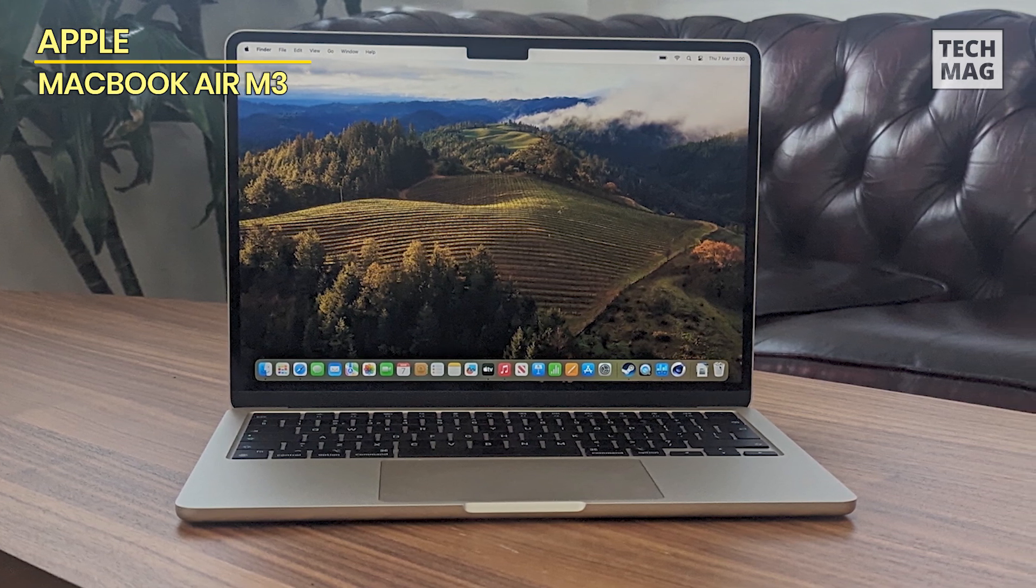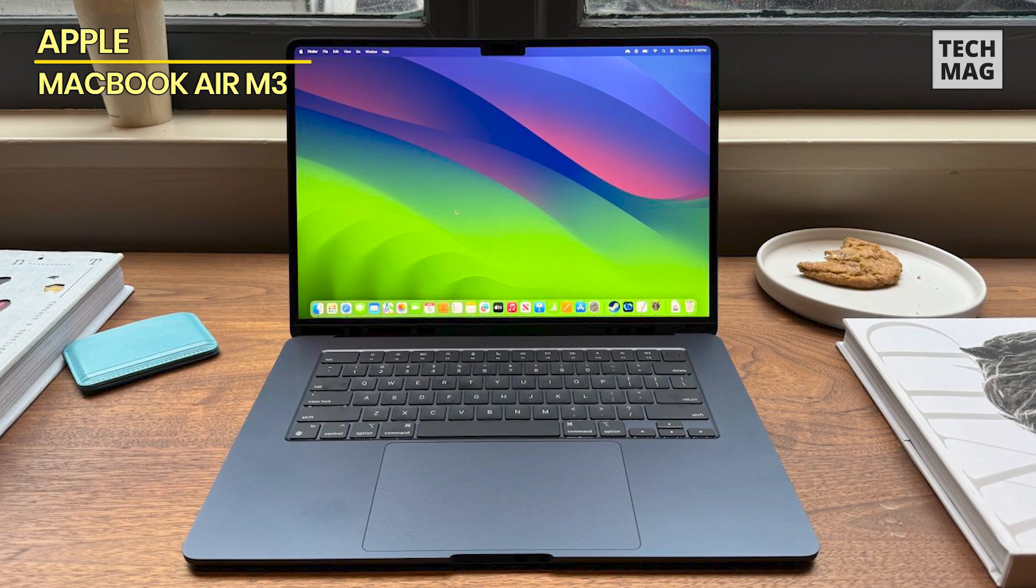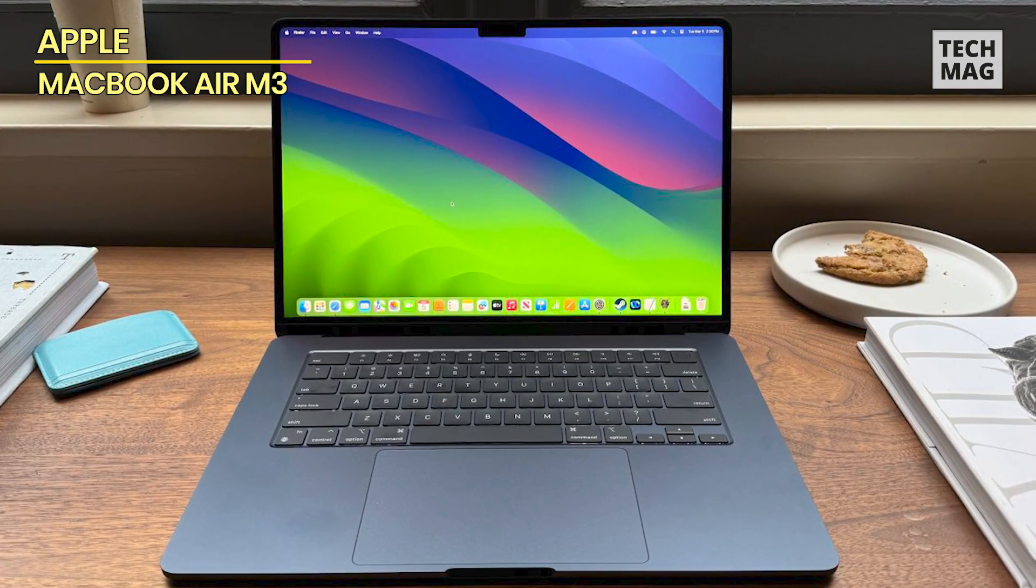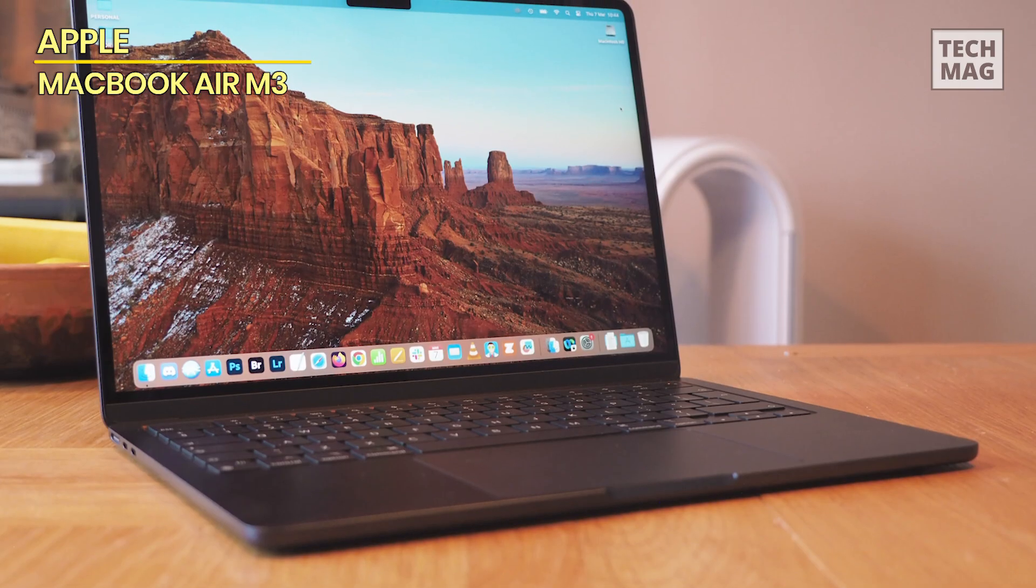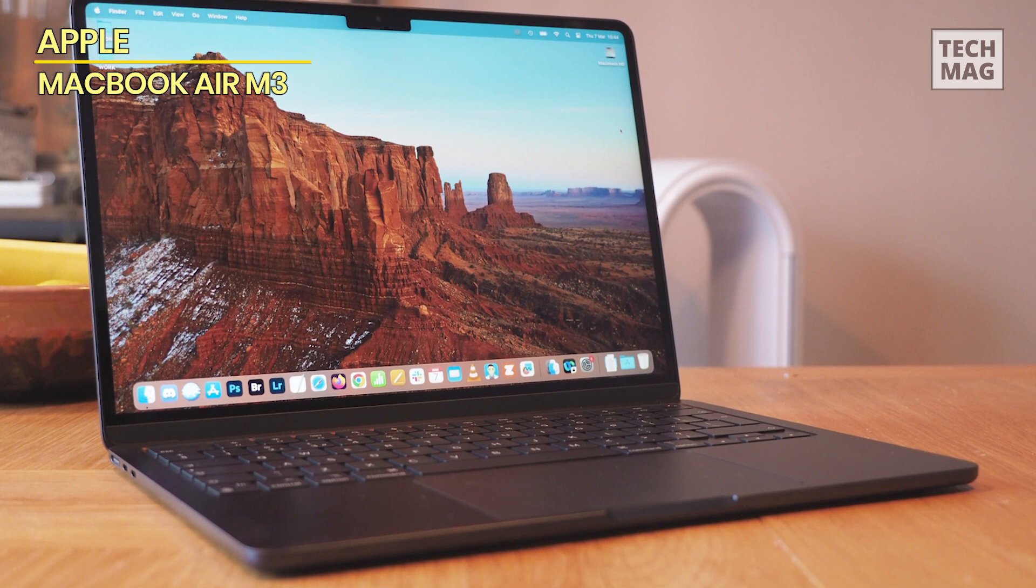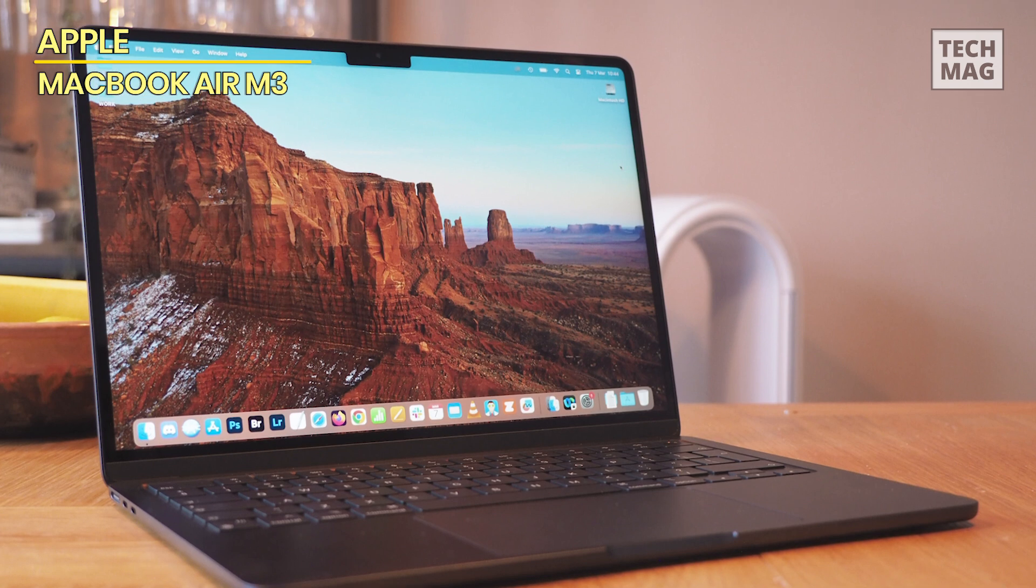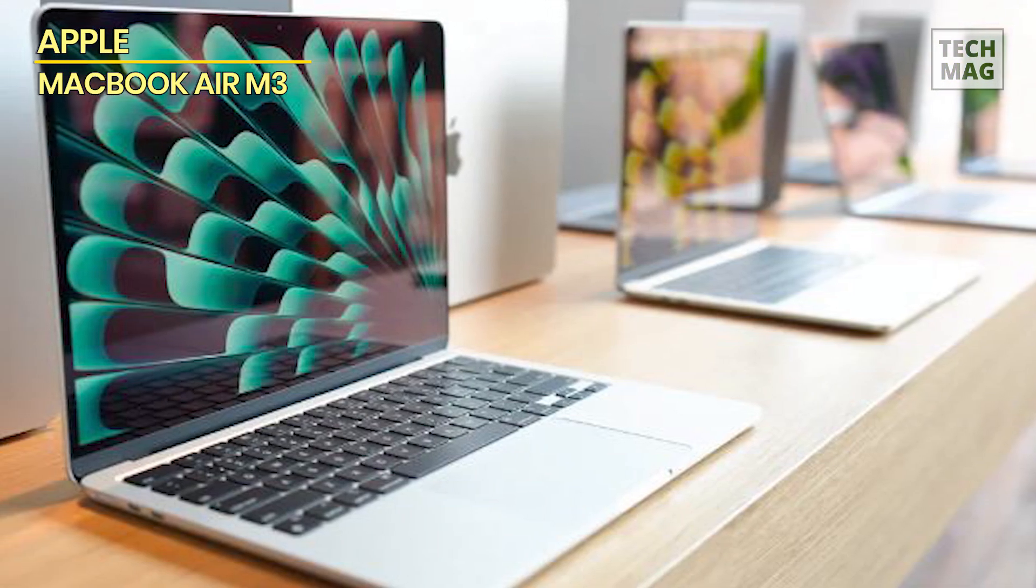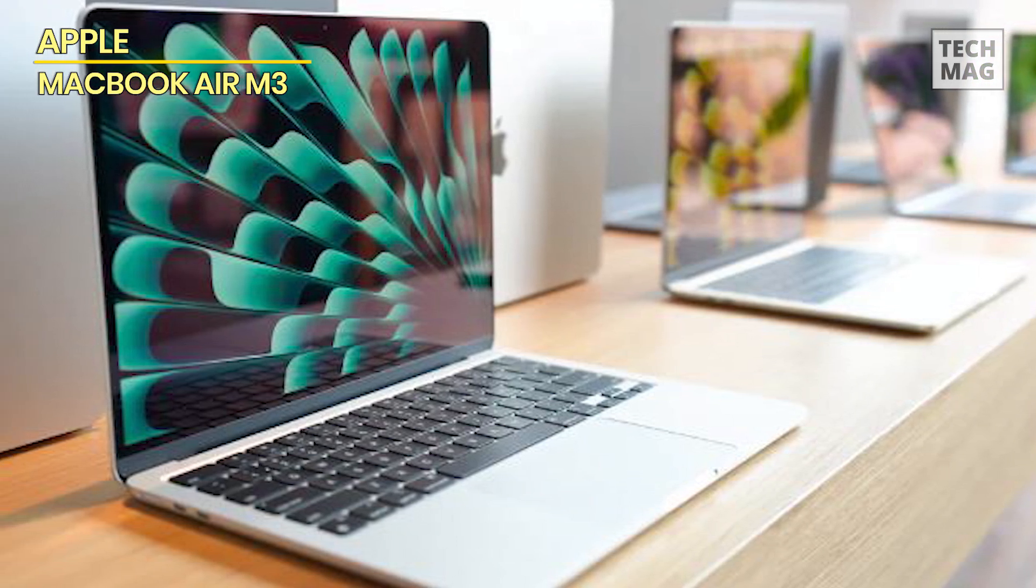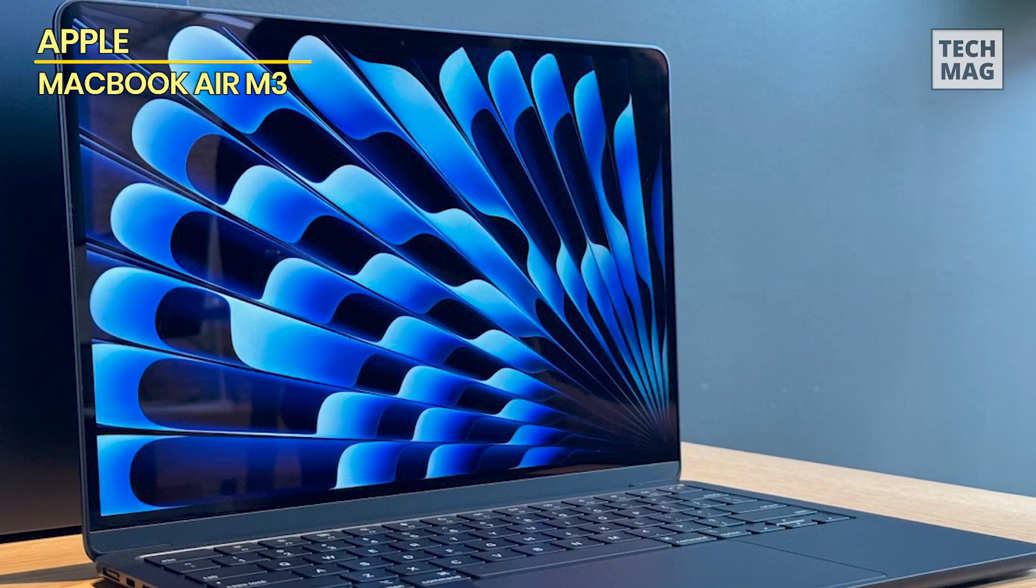The MacBook Air's sleek and lightweight design makes it easy to take with you wherever you go, while its all-day battery life ensures you can stay productive all day long. Plus, with macOS, you'll have access to a wide range of productivity and creativity apps and seamless integration with your other Apple devices. Experience the power and versatility of the Apple 2024 MacBook Air 13-inch laptop and elevate your computing experience to new heights.